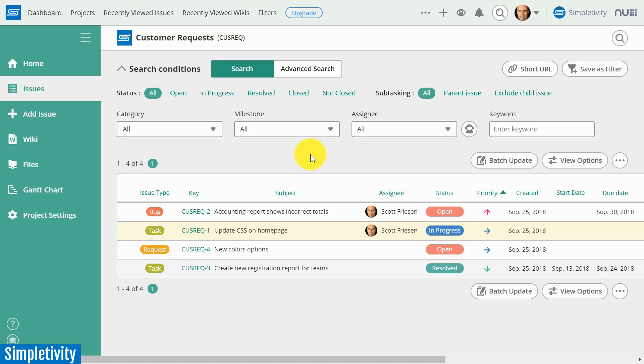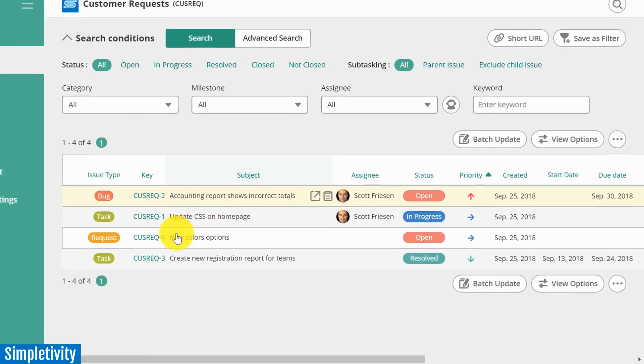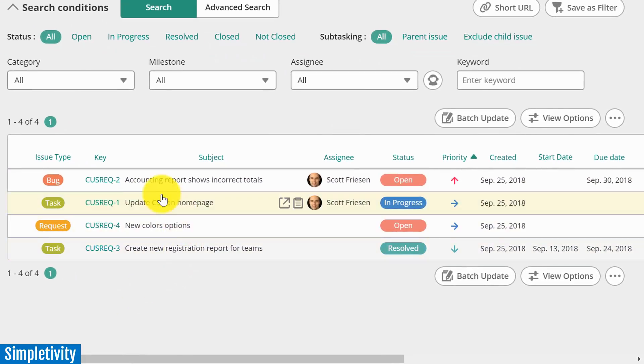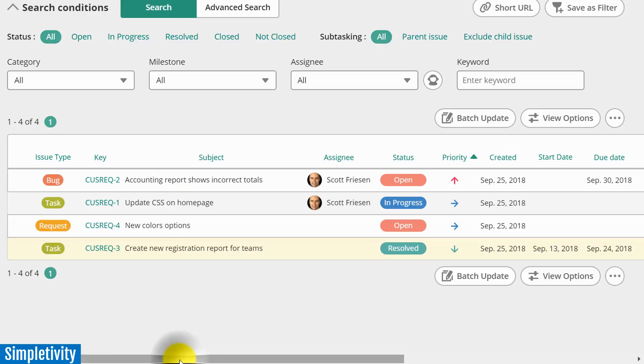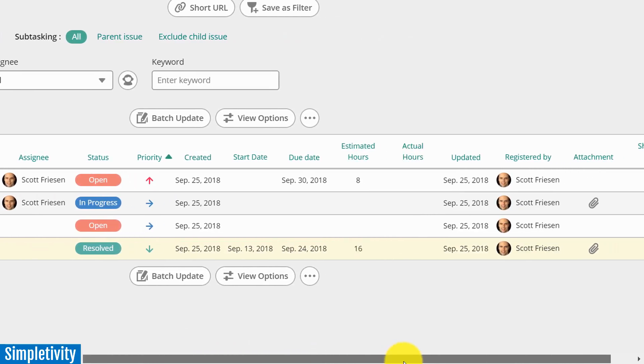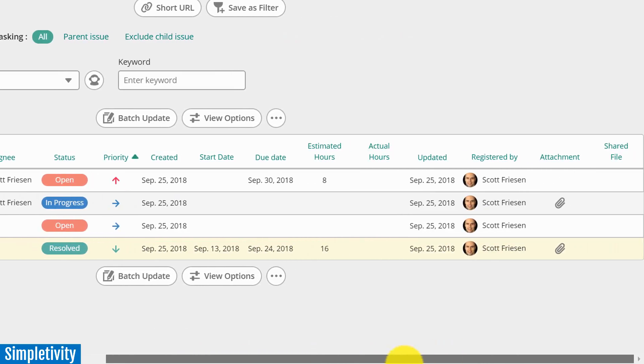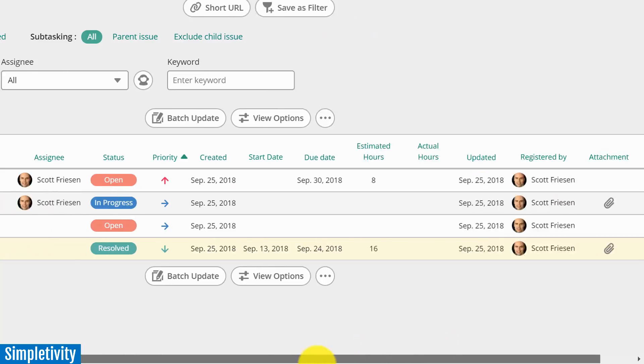So let's start out here on the issues screen. I've created a project called Customer Requests. One of the things you're going to see right out of the box is that there's a large number of ways in which you can filter and quickly get to the information you're looking for. I've got a small sample of both a bug, a couple of tasks, and a request here. You can quickly see the status of each. They give you so much detail on this opening screen that I need to scroll over to the right.